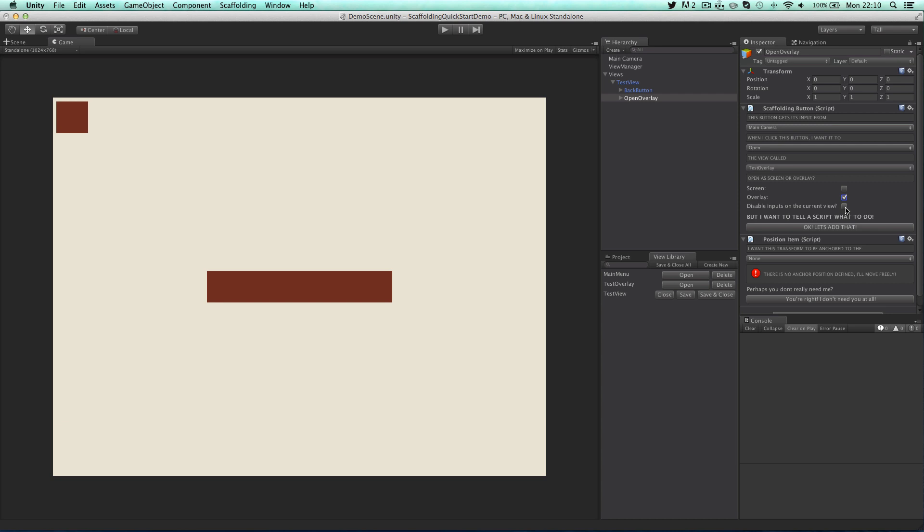Overlays have an extra parameter when opening them from a button. You can select whether or not all the inputs on the current screen are disabled while the overlay is open. This means that with the current overlay open you'll not be able to click through to any buttons underneath. Let's select that now.